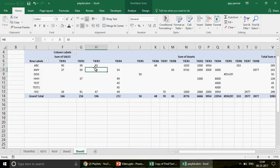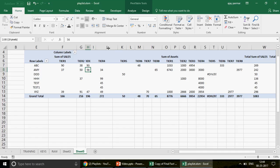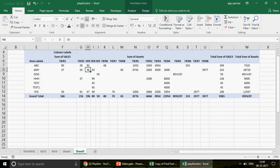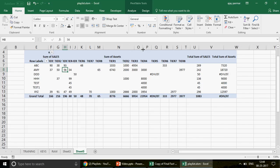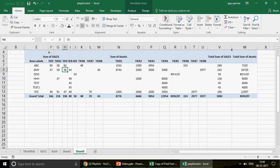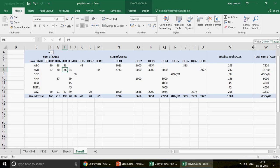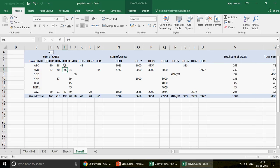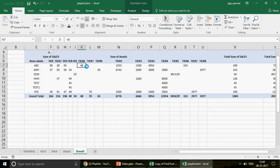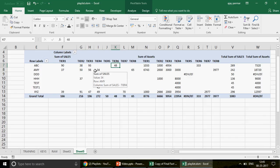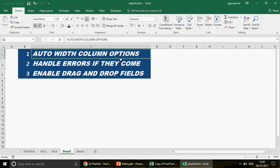With that option unchecked, I refresh and the width does not change. To demonstrate further, I manually shrink and expand various column widths, then right-click and refresh — nothing changes. But if I go back to PivotTable Options, re-enable Autofit, and click OK, the columns snap back to auto-fit. That's Trick 1: managing auto column width on update.